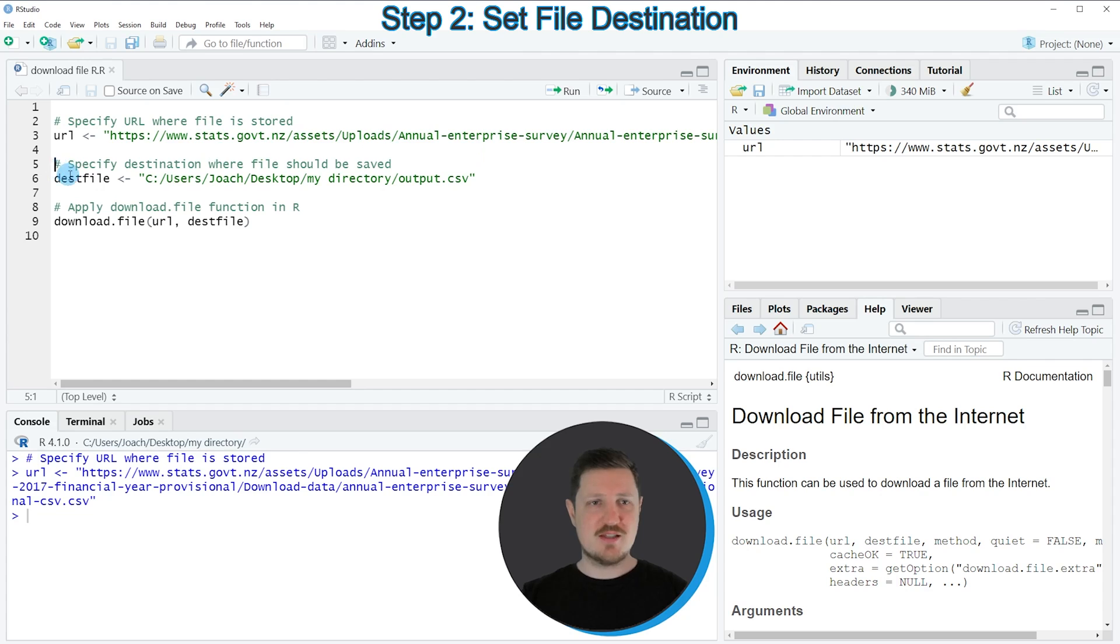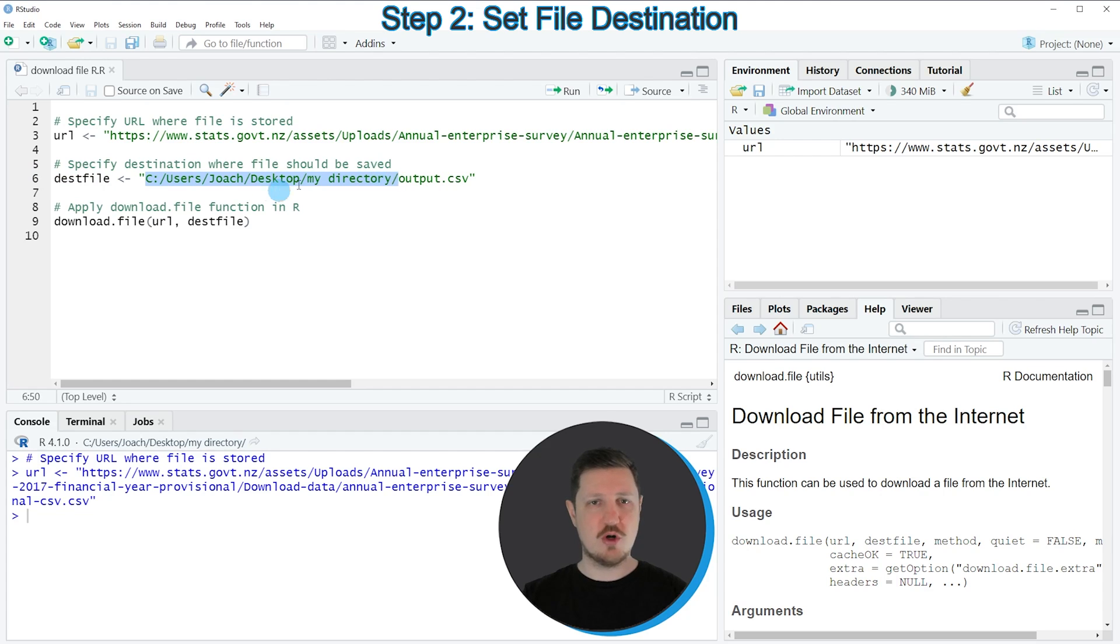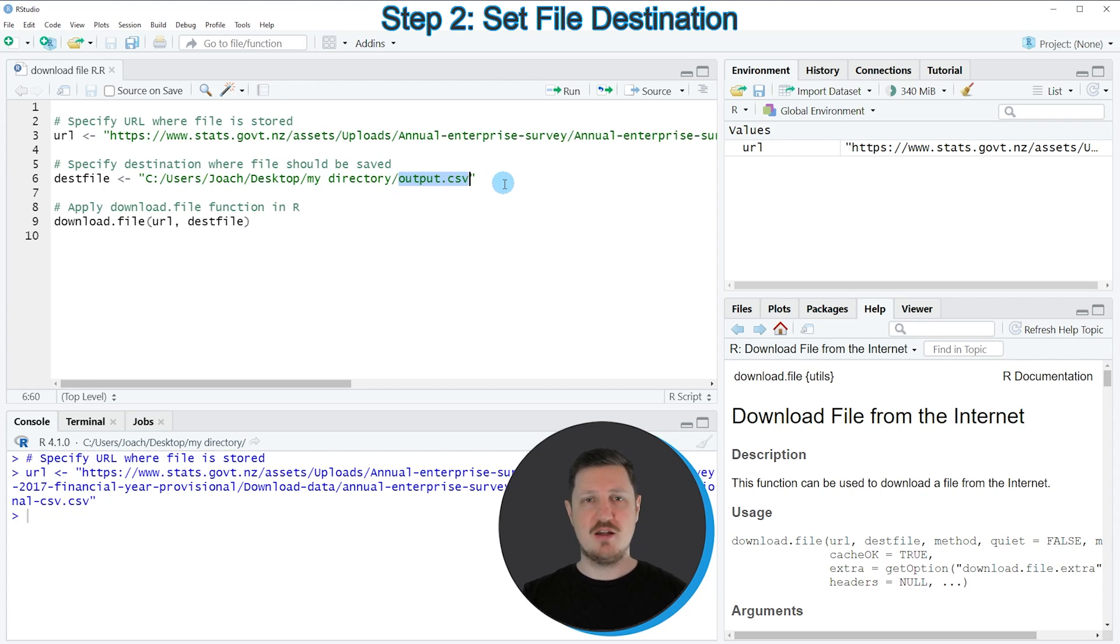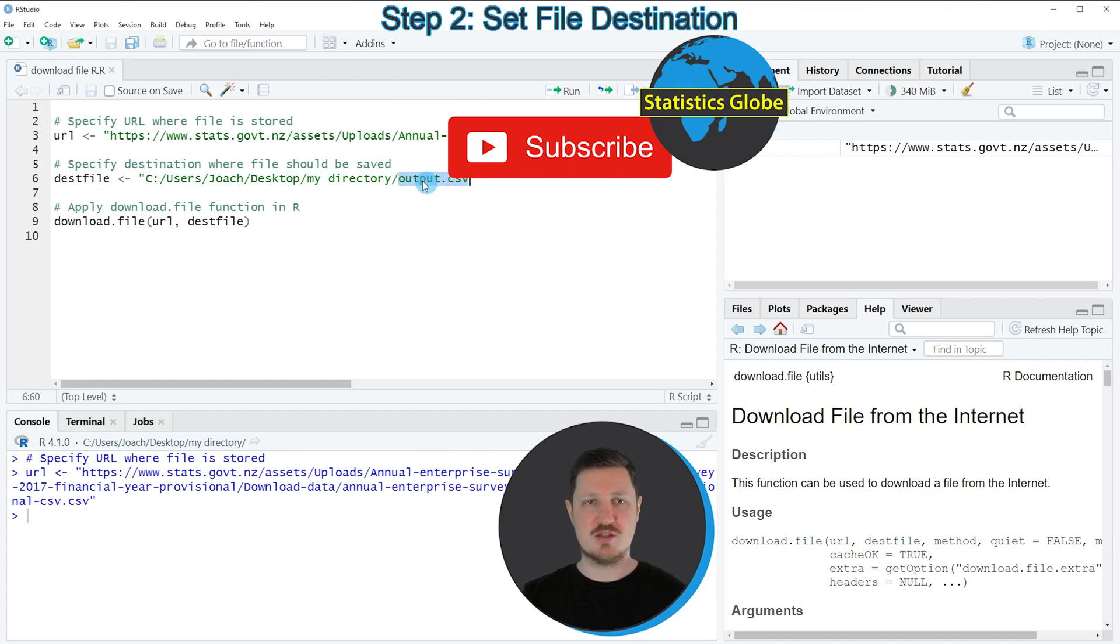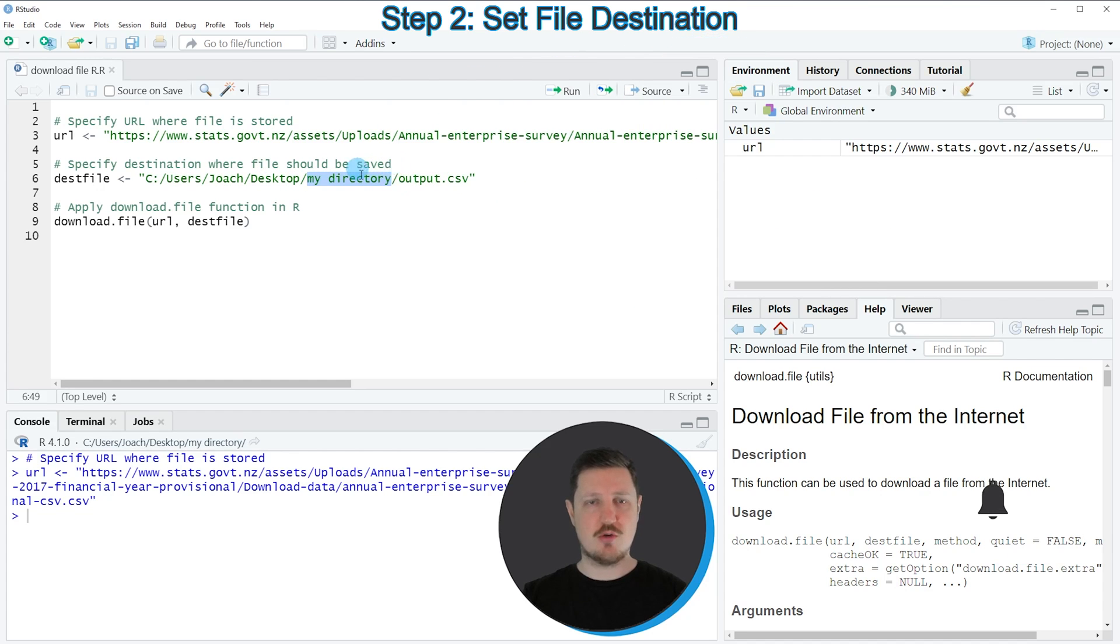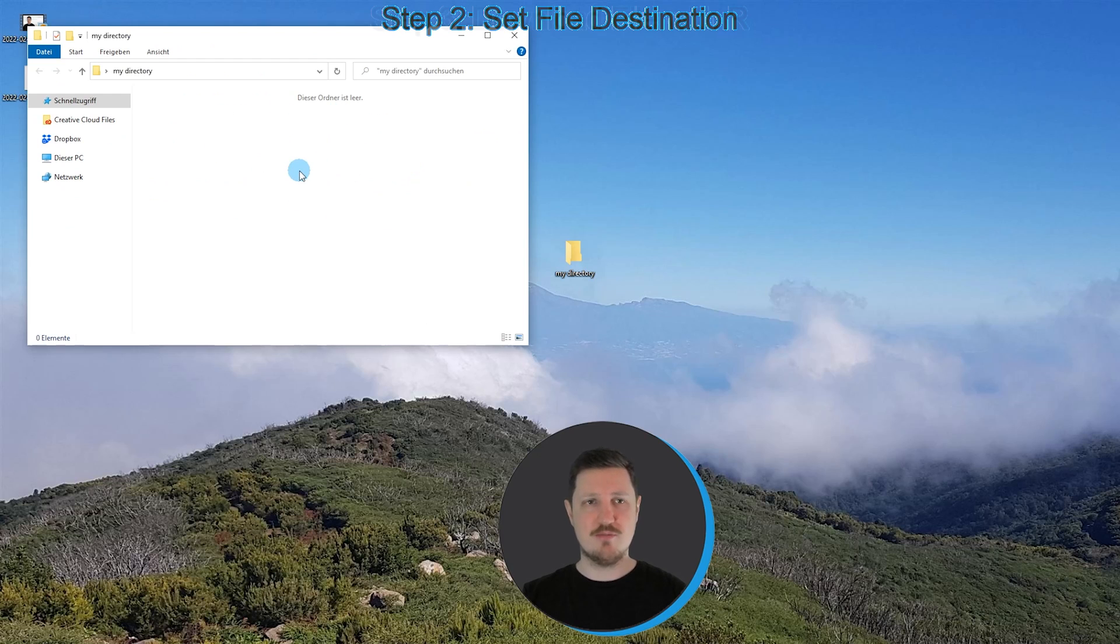In the next step I need to specify at which location on my computer I want to store this file, and we can do that in line 6 of the code. In this line I'm specifying the path to a working directory on my computer and the name of the file that I want to use. In this case I want to store a CSV file called output.csv in a directory on the desktop of my computer called my directory, and if you have a look at this directory you can see at this point the directory is empty.